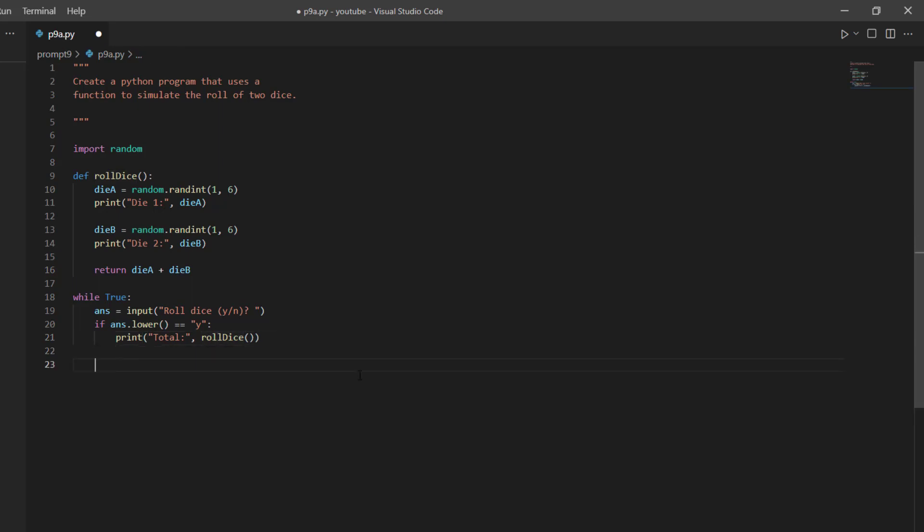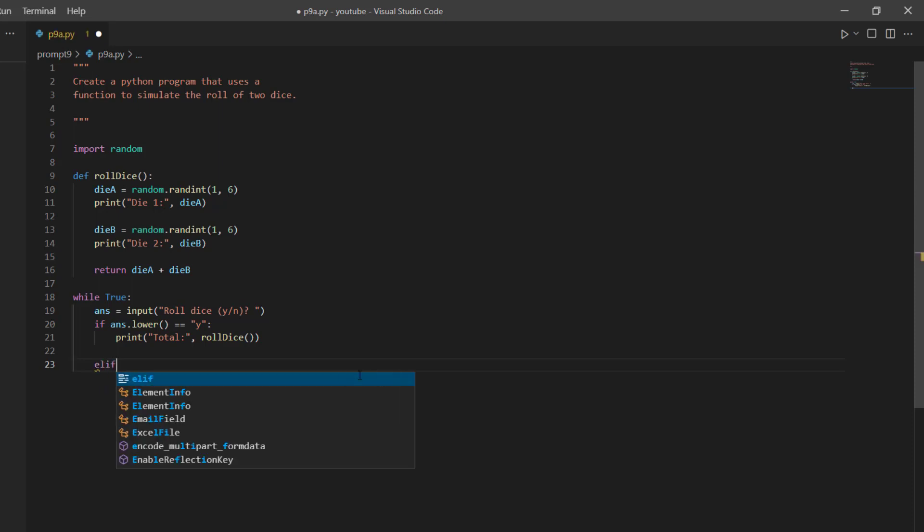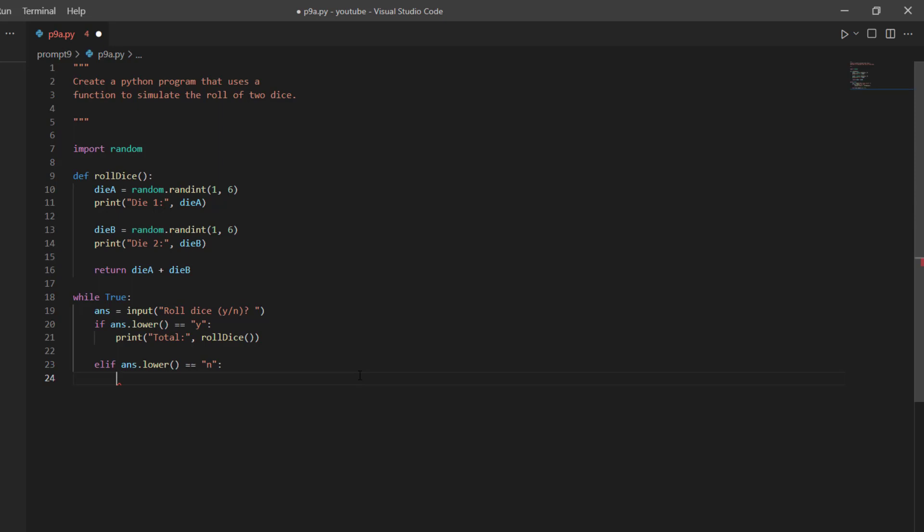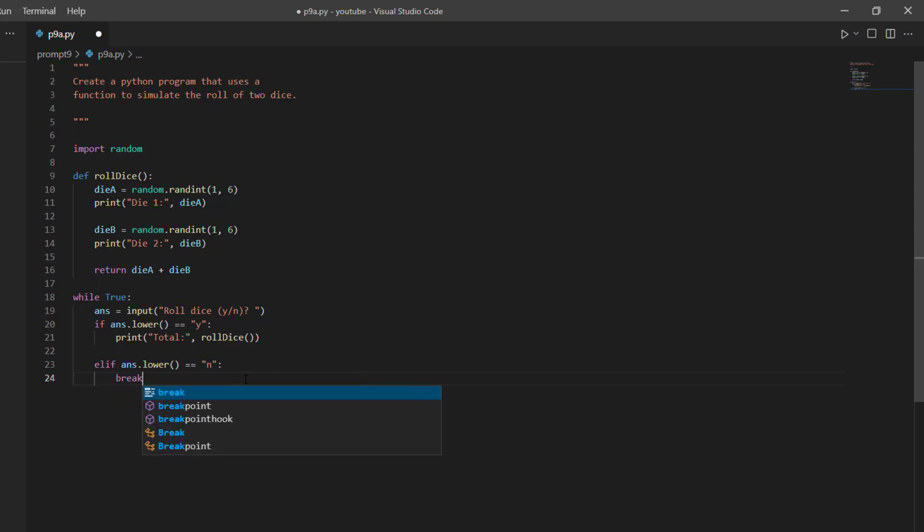But what if somebody inputs the letter n instead? So I need to check that as well. So I say else if answer dot lower equals equals n, then I just want to end the loop and end the program. And if somebody enters something besides a y or an n, then it's just going to ask them again. So let's try running it.